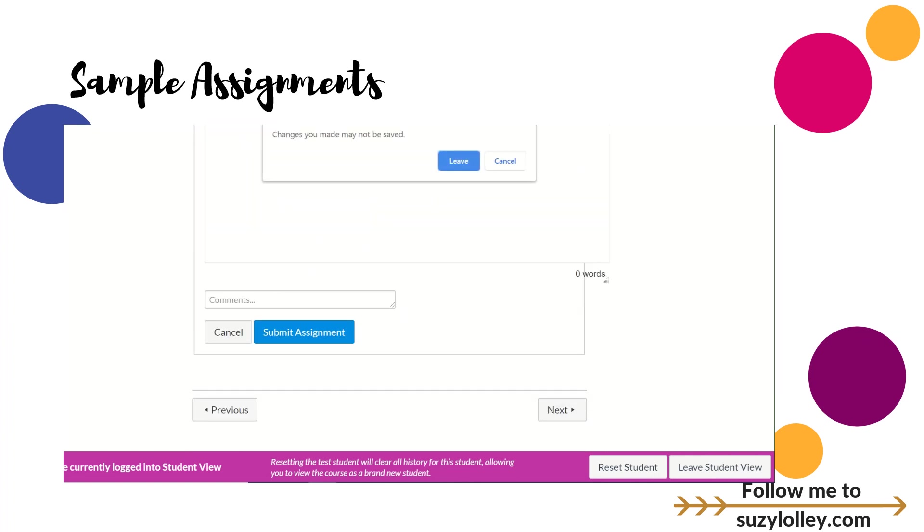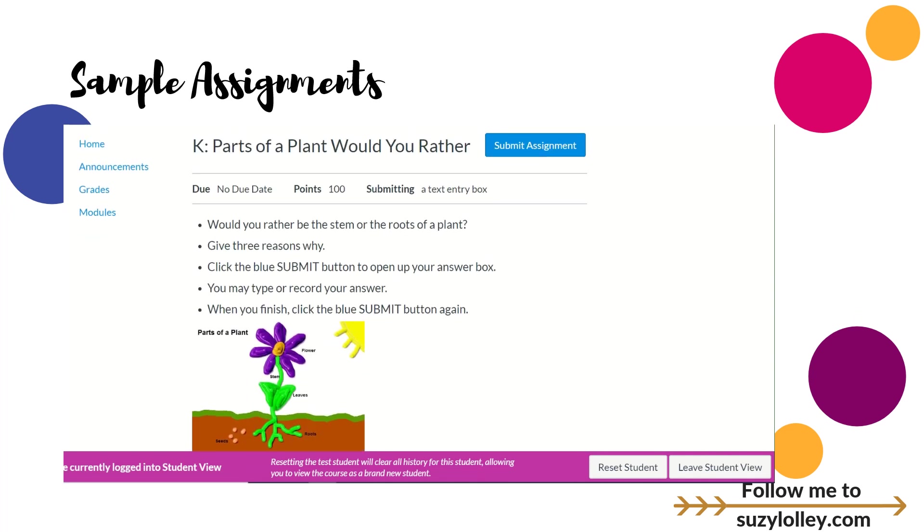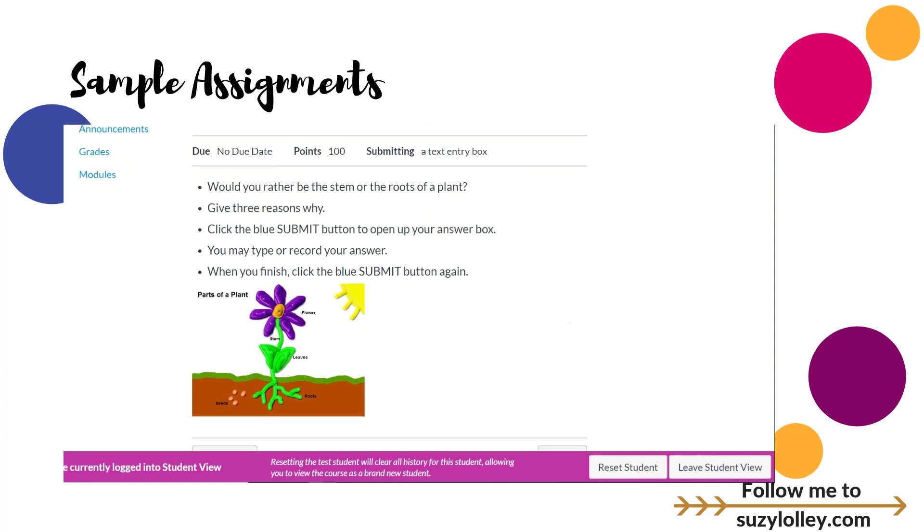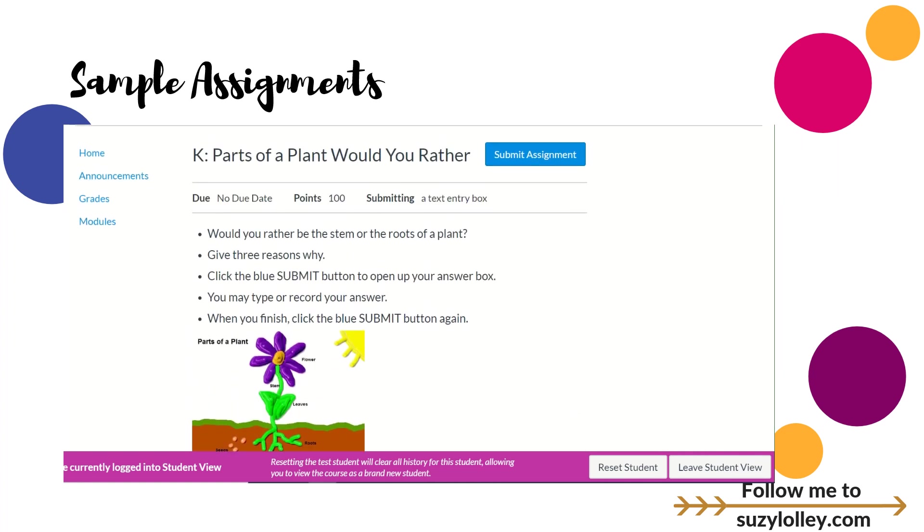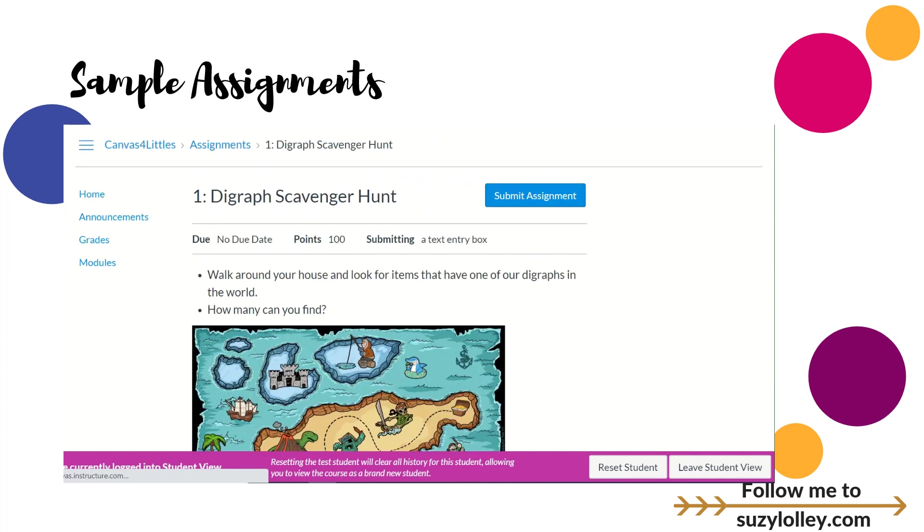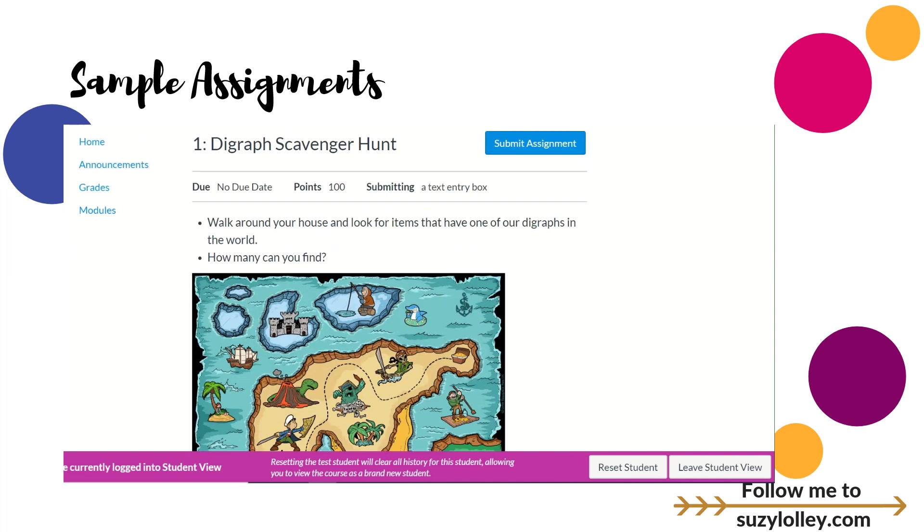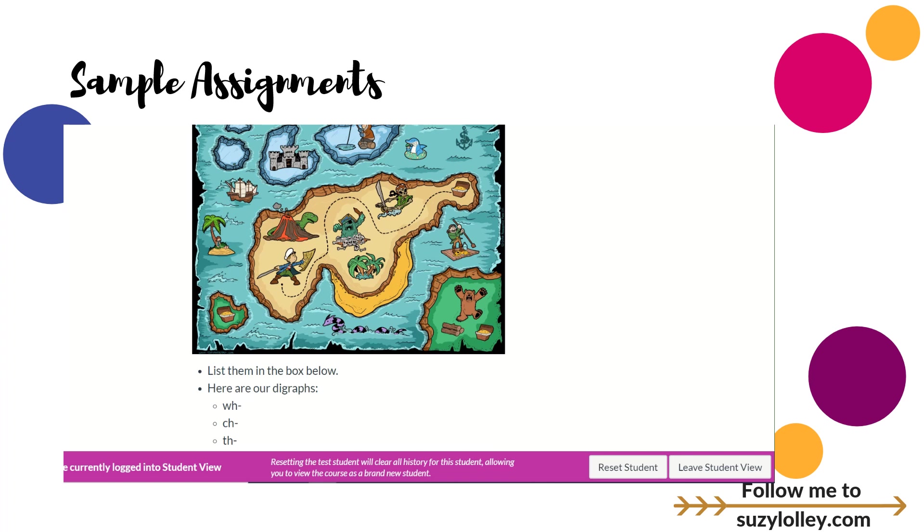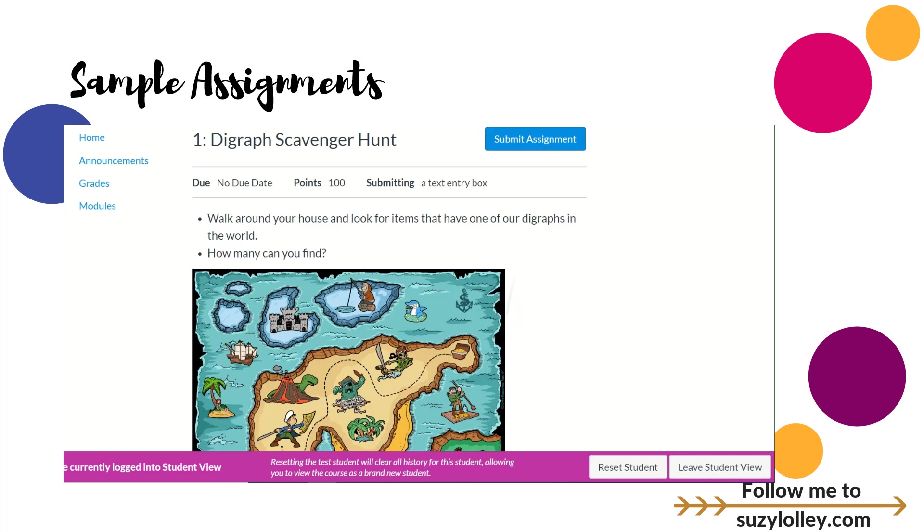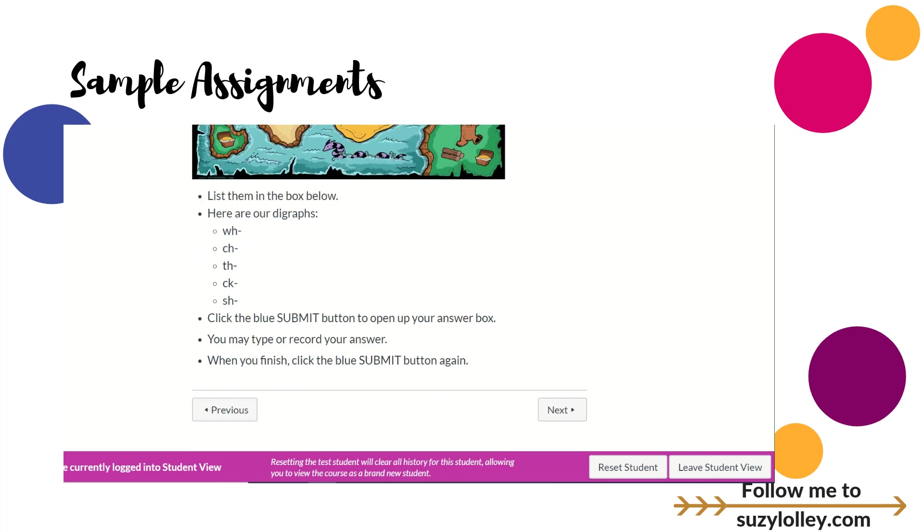Another one for kindergarten was would you rather be the roots or the stem of a plant and give reasons. That again was a text entry box same as the previous one. Looking at first grade assignments, they talked about digraphs, which I got to learn because I didn't know what digraphs were. I had never taught first grade. Again, this was a text box entry that they got to type into.